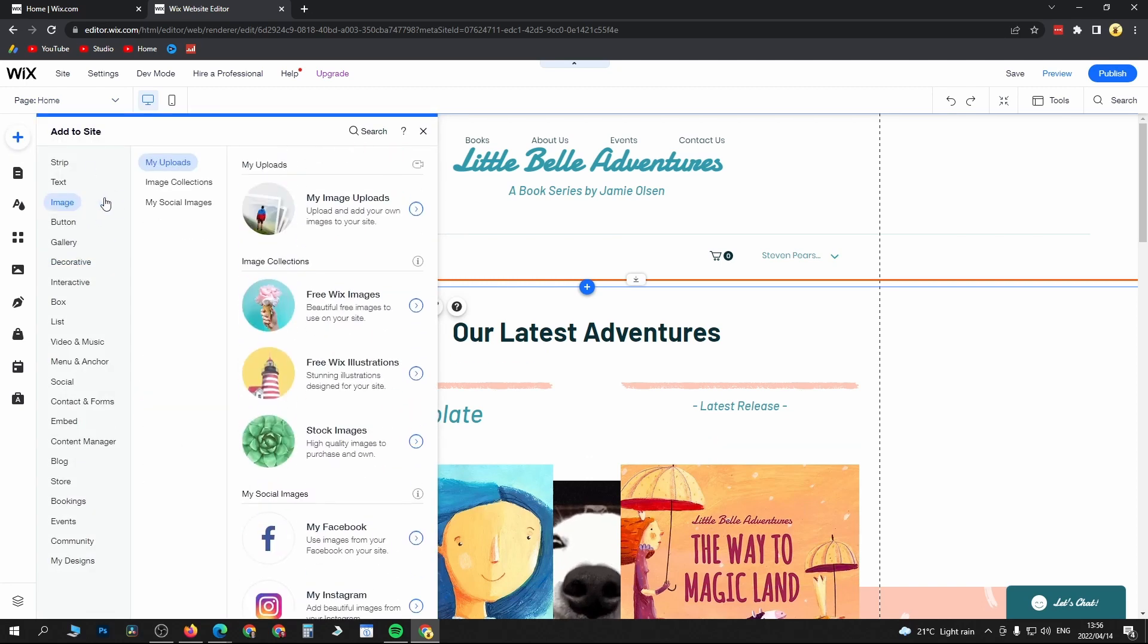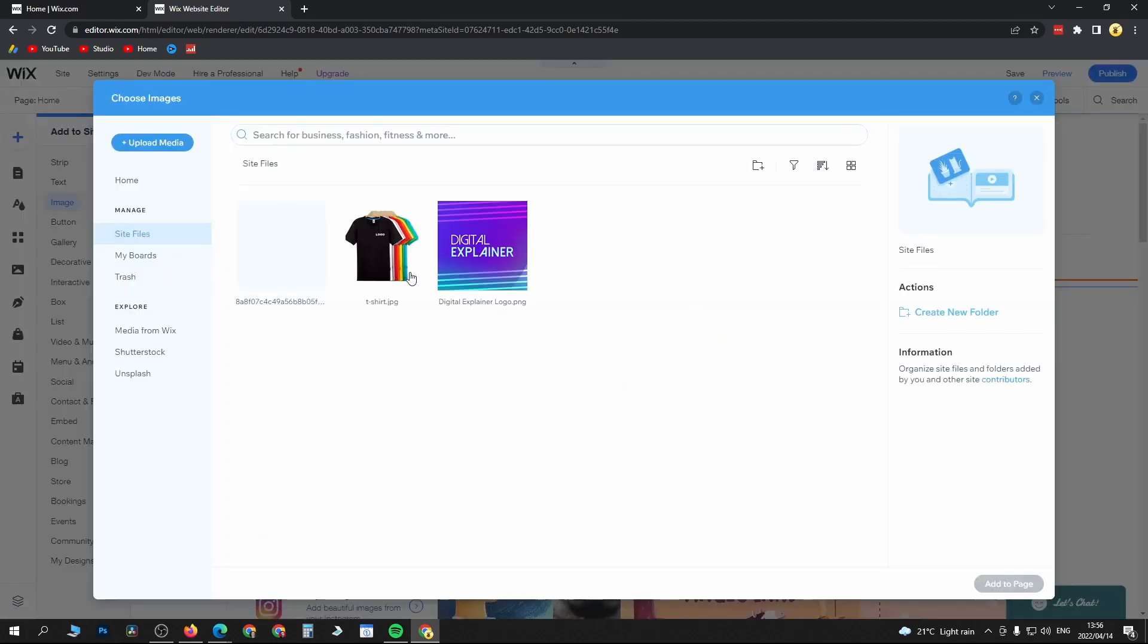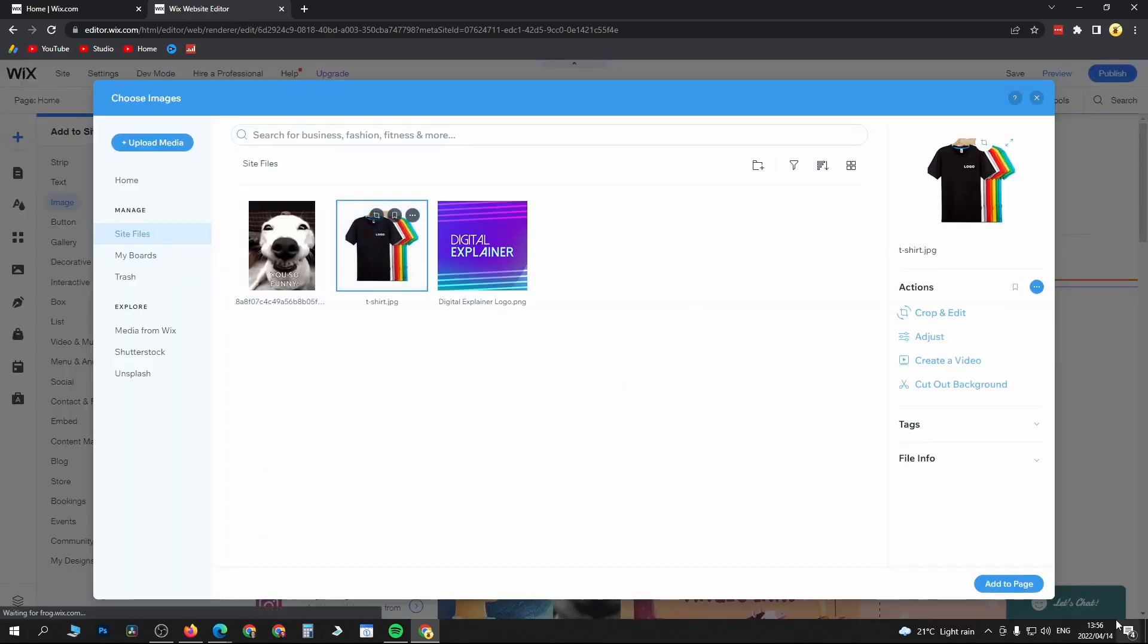You can go to my uploaded images. For this example, I'll select this t-shirt one and click on add to page at the bottom right.